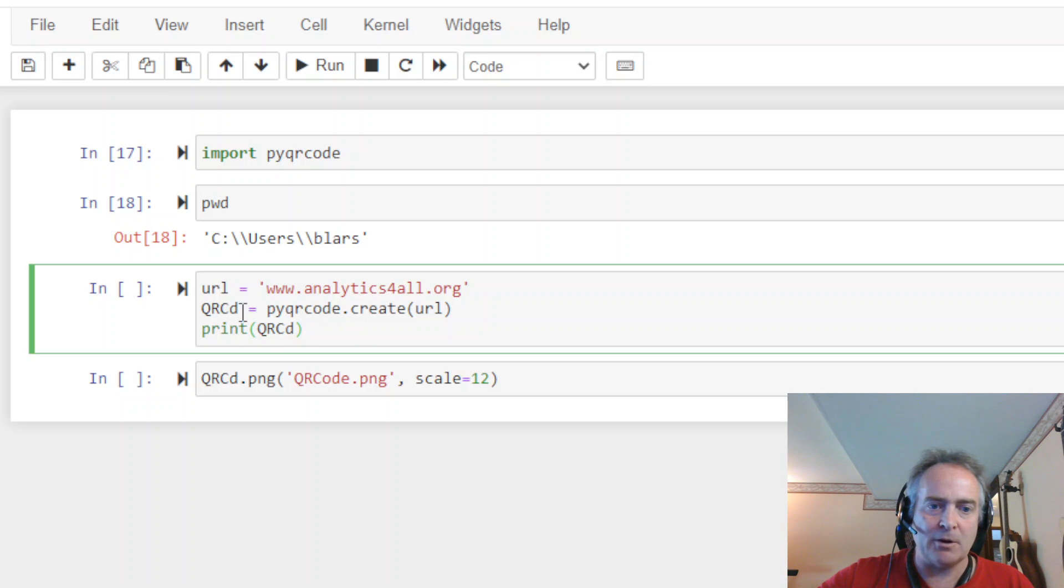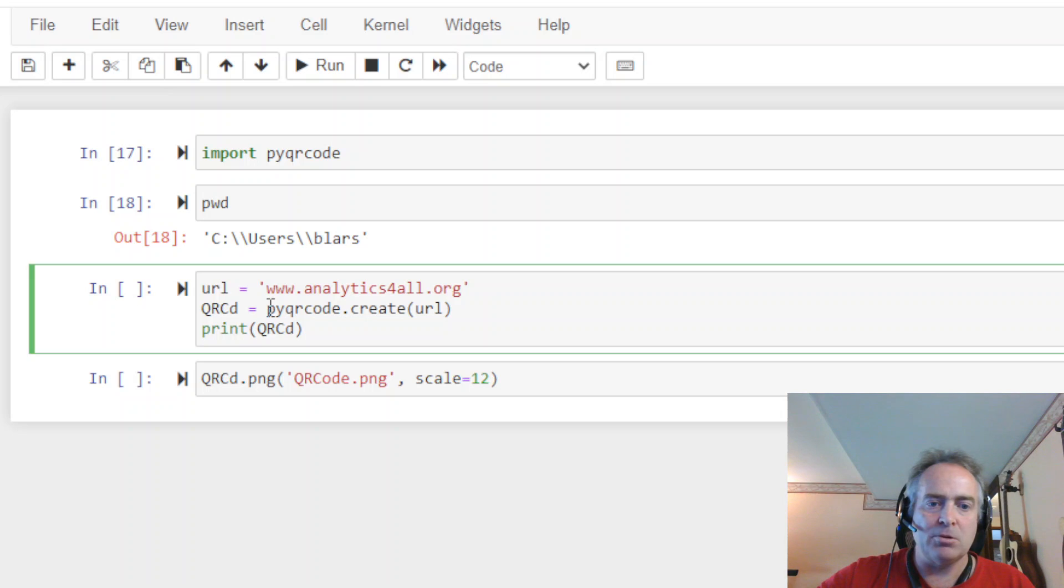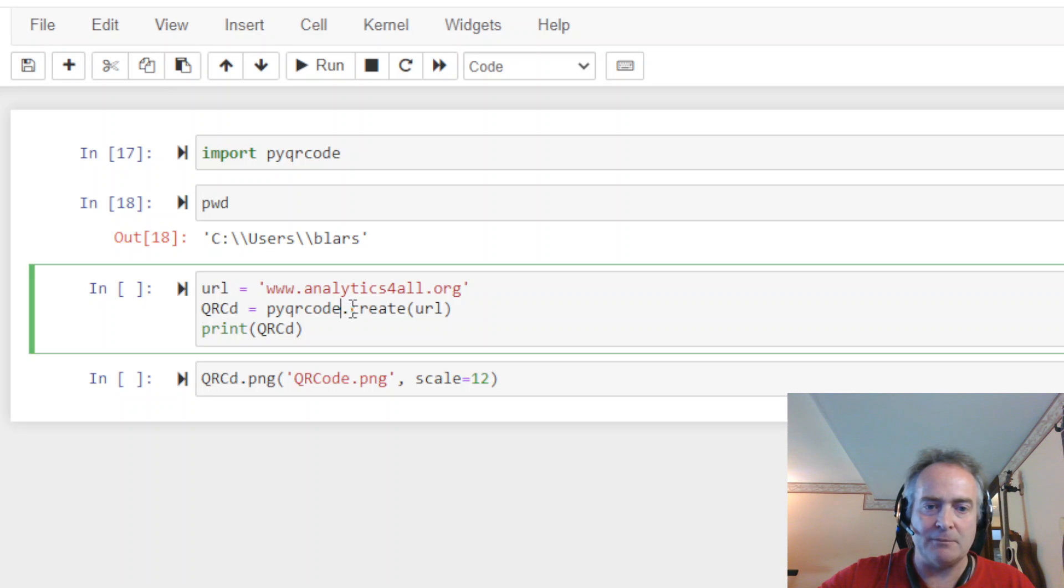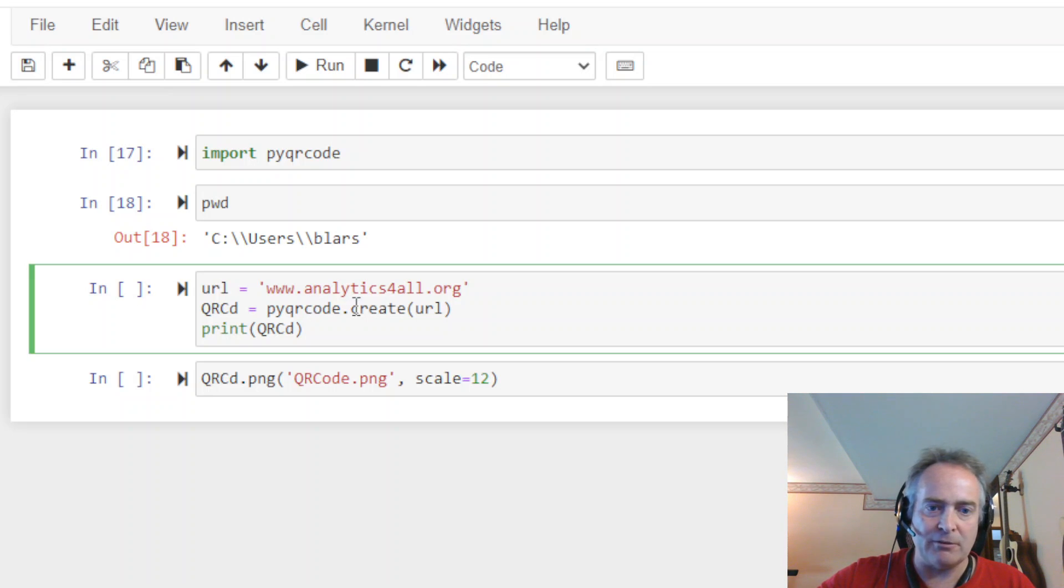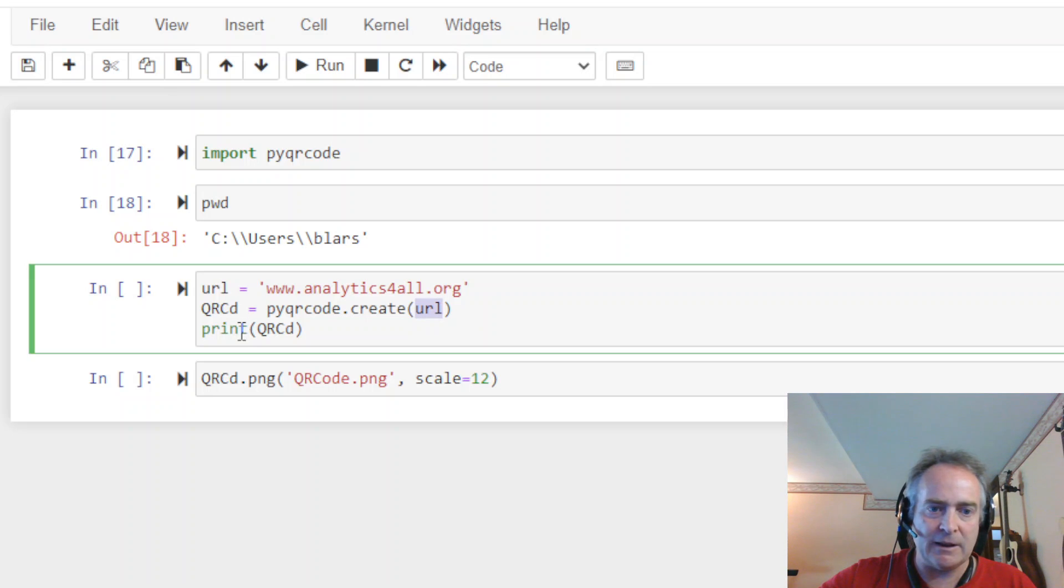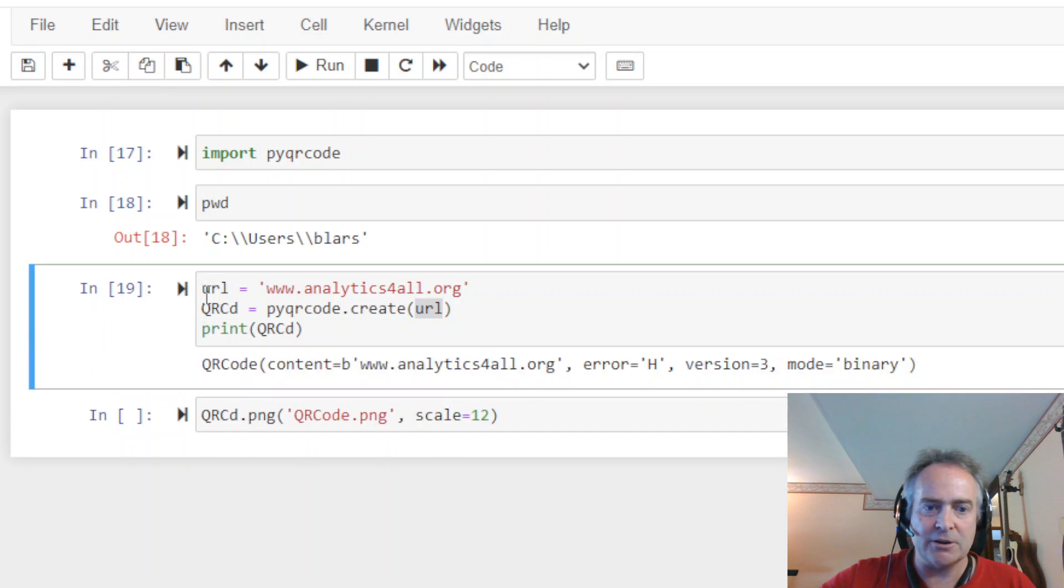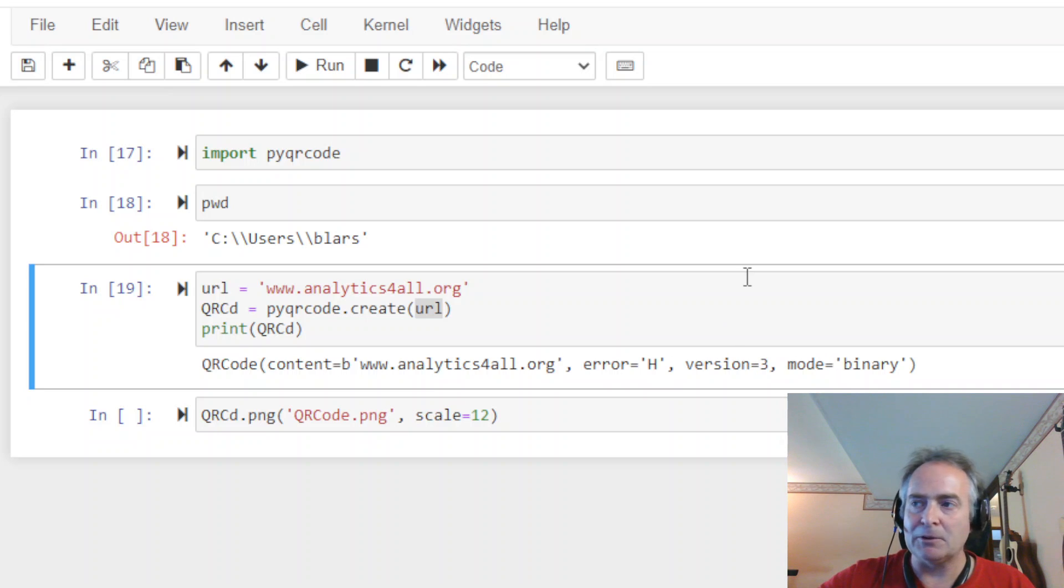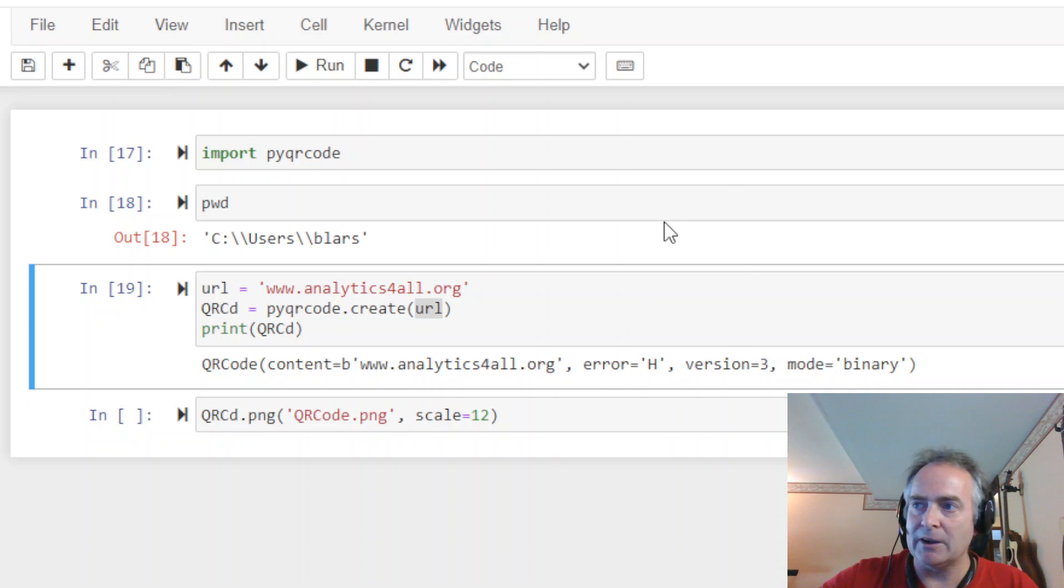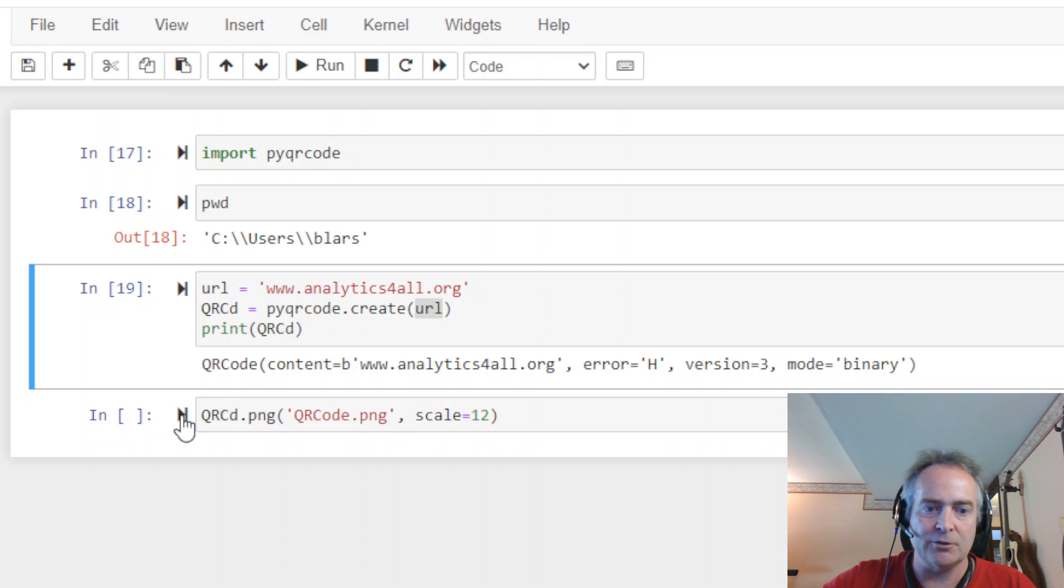All right, so now, another variable I just created. Again, these variable names, you can name them anything you want. X, Y, it doesn't matter. We're going to put in the pyqrcode, and we're going to do the create method, so .create parentheses. Whenever you see .something with parentheses, that's a method. So, put the URL into the parentheses, and I'm going to run this. Notice I've got a print, but it's not going to give you a QR code. What it gives you is the information on the QR code. You're not going to be able to print the QR code out this way.